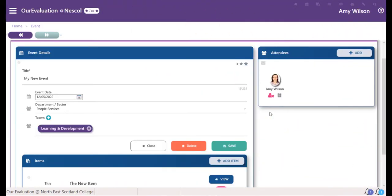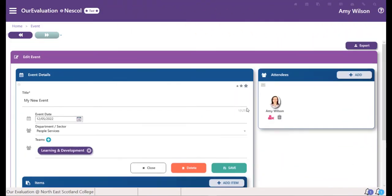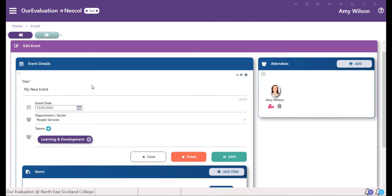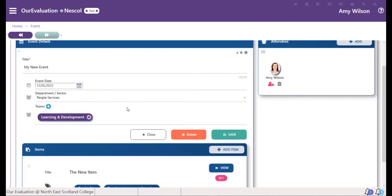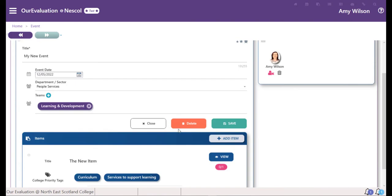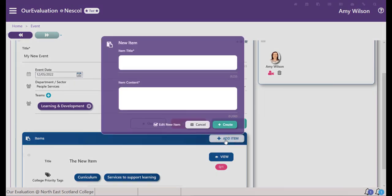Once you've saved your previous item, you'll come out onto the event screen again. To add another item to this event, scroll down and just above the item you've created, choose the add item button.